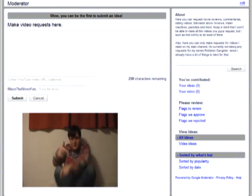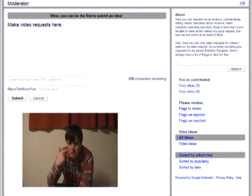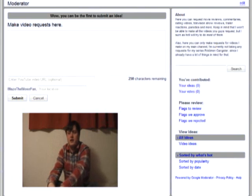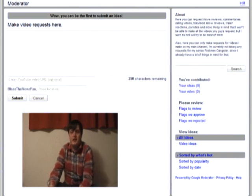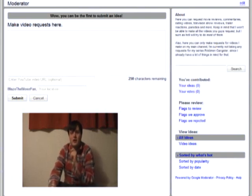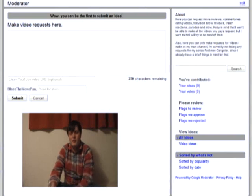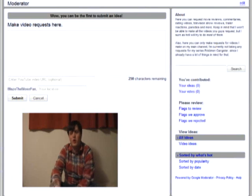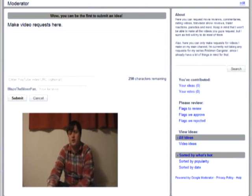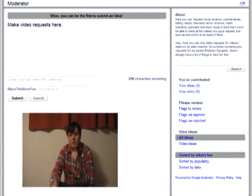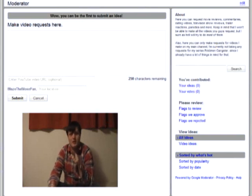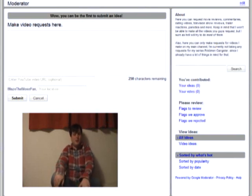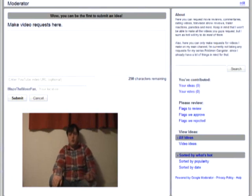Also, before I end this video, I would just like to say, in the comment section of this video, do not, and I repeat, do not make requests. If you make requests in the comment section of this video, I will ignore them for sure. I want you to make the requests on the request box on my channel.